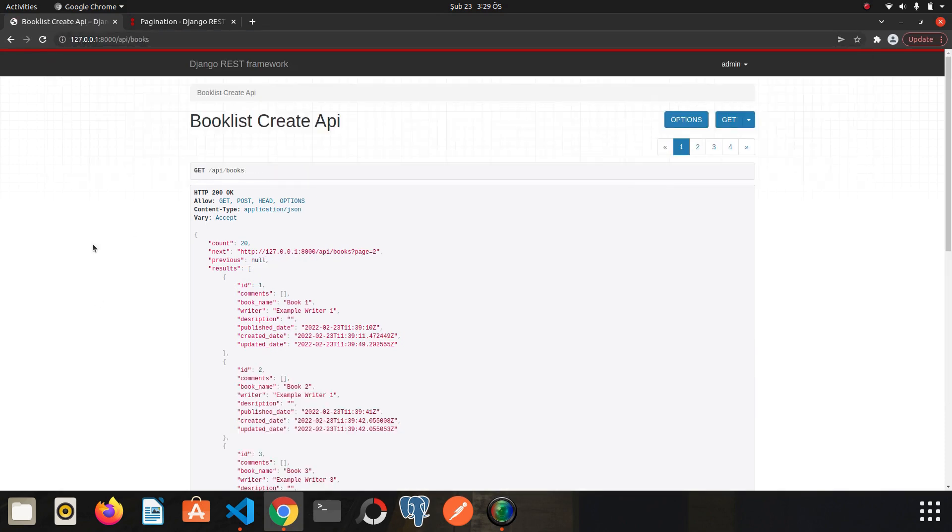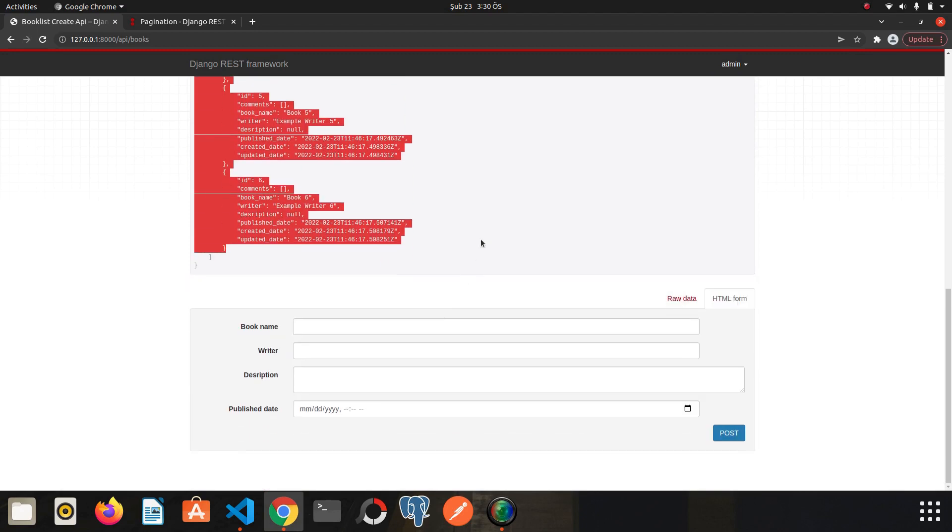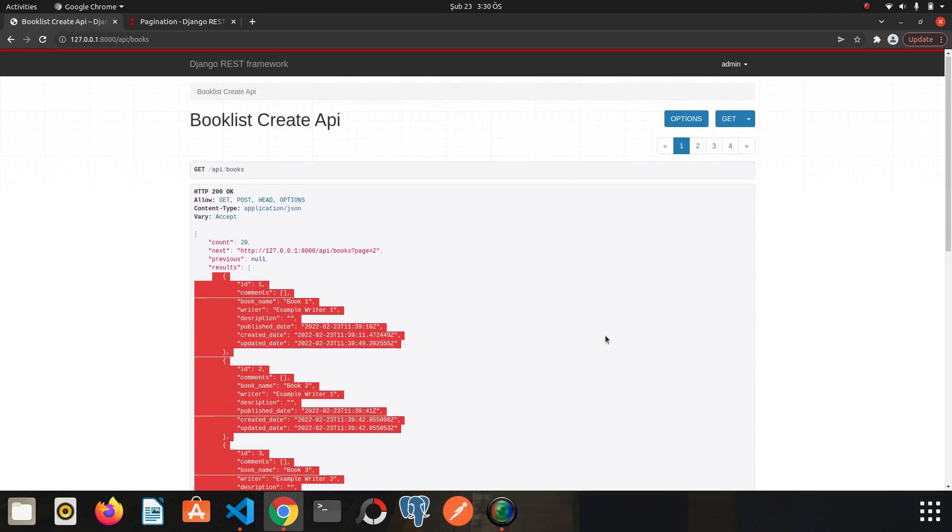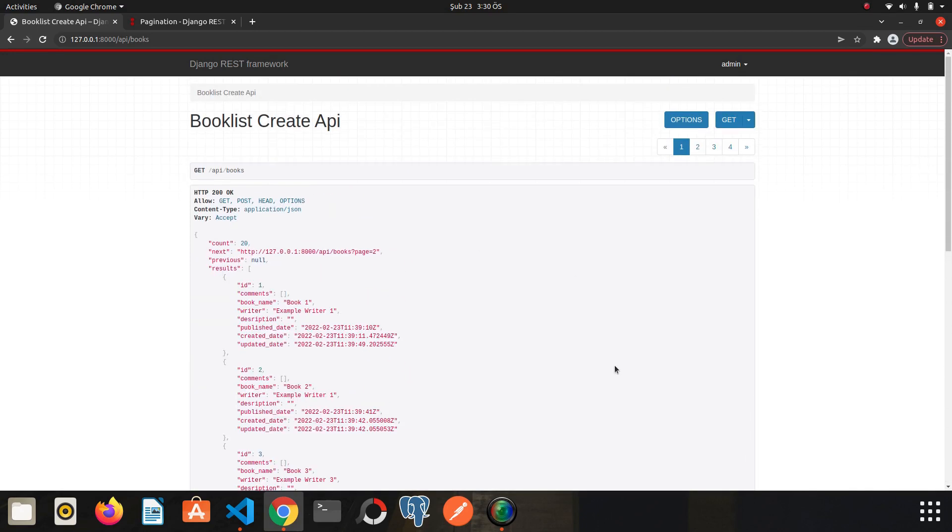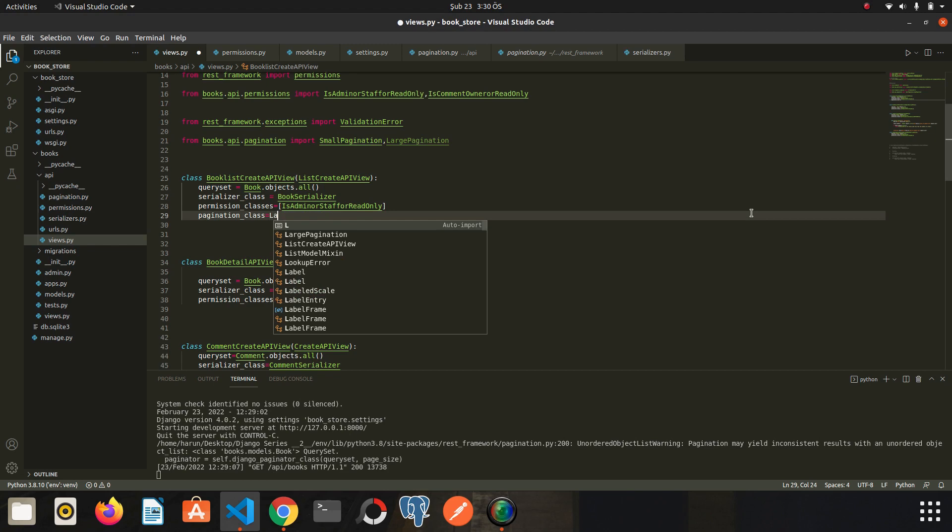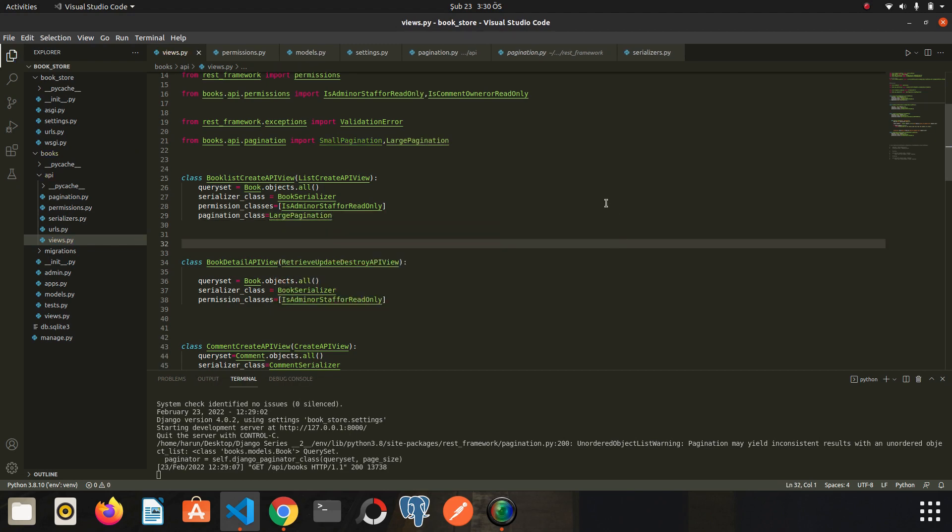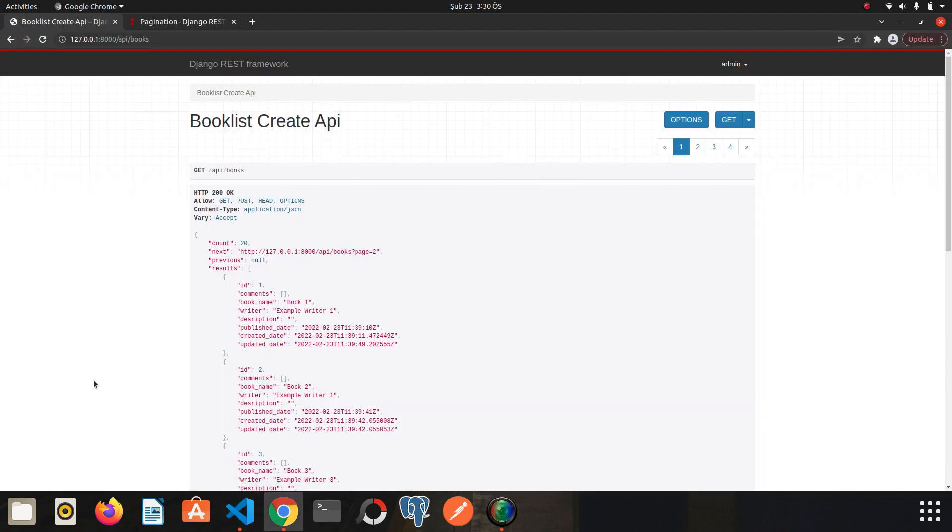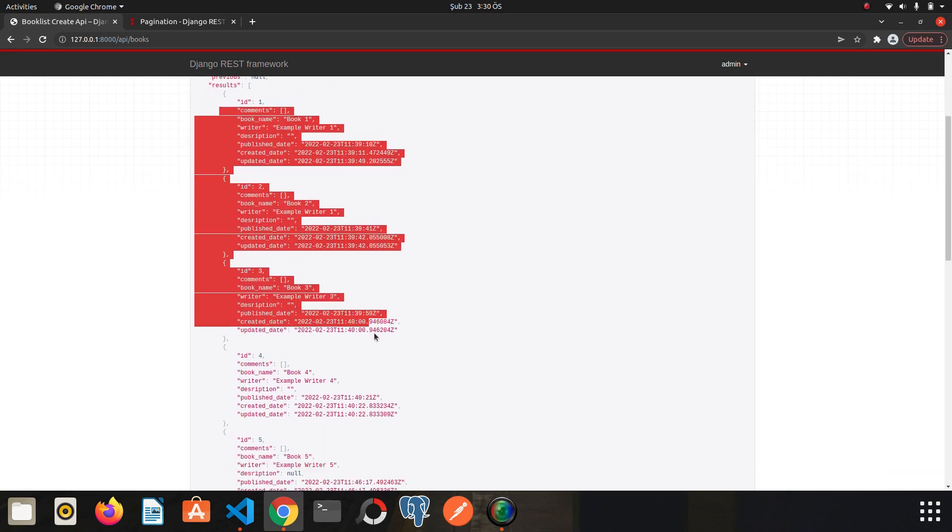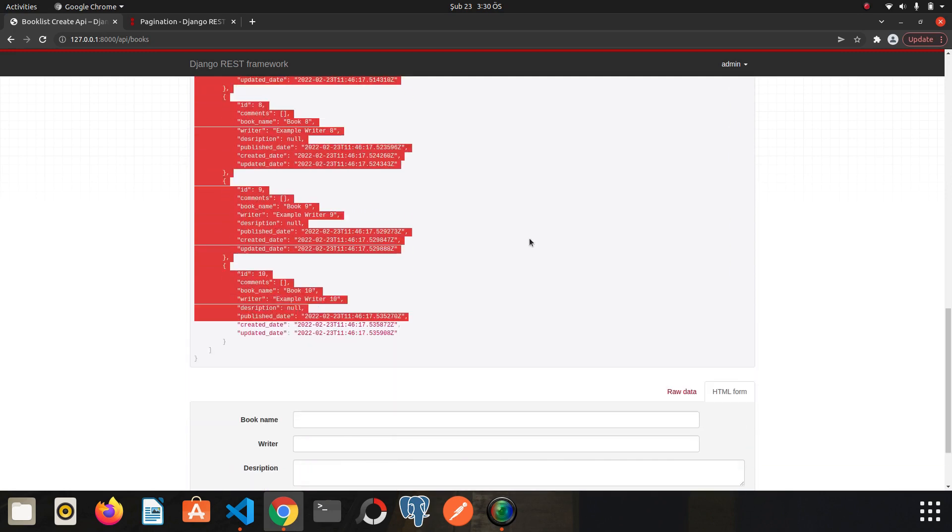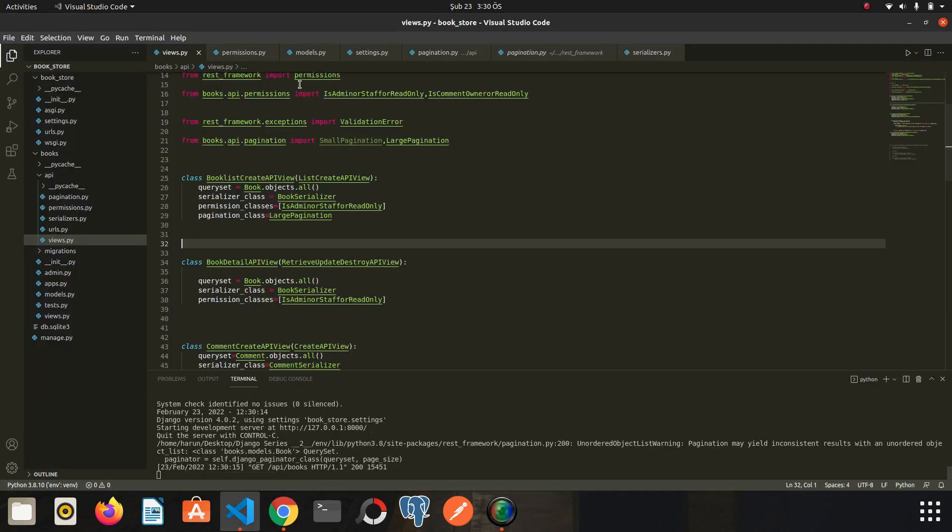I can only view six books here. If I use LargePagination instead of SmallPagination, let's try it. Go to Chrome. Now we have just two pages and we see the 10 books here because we set the page_size to 10 here and we use LargePagination.